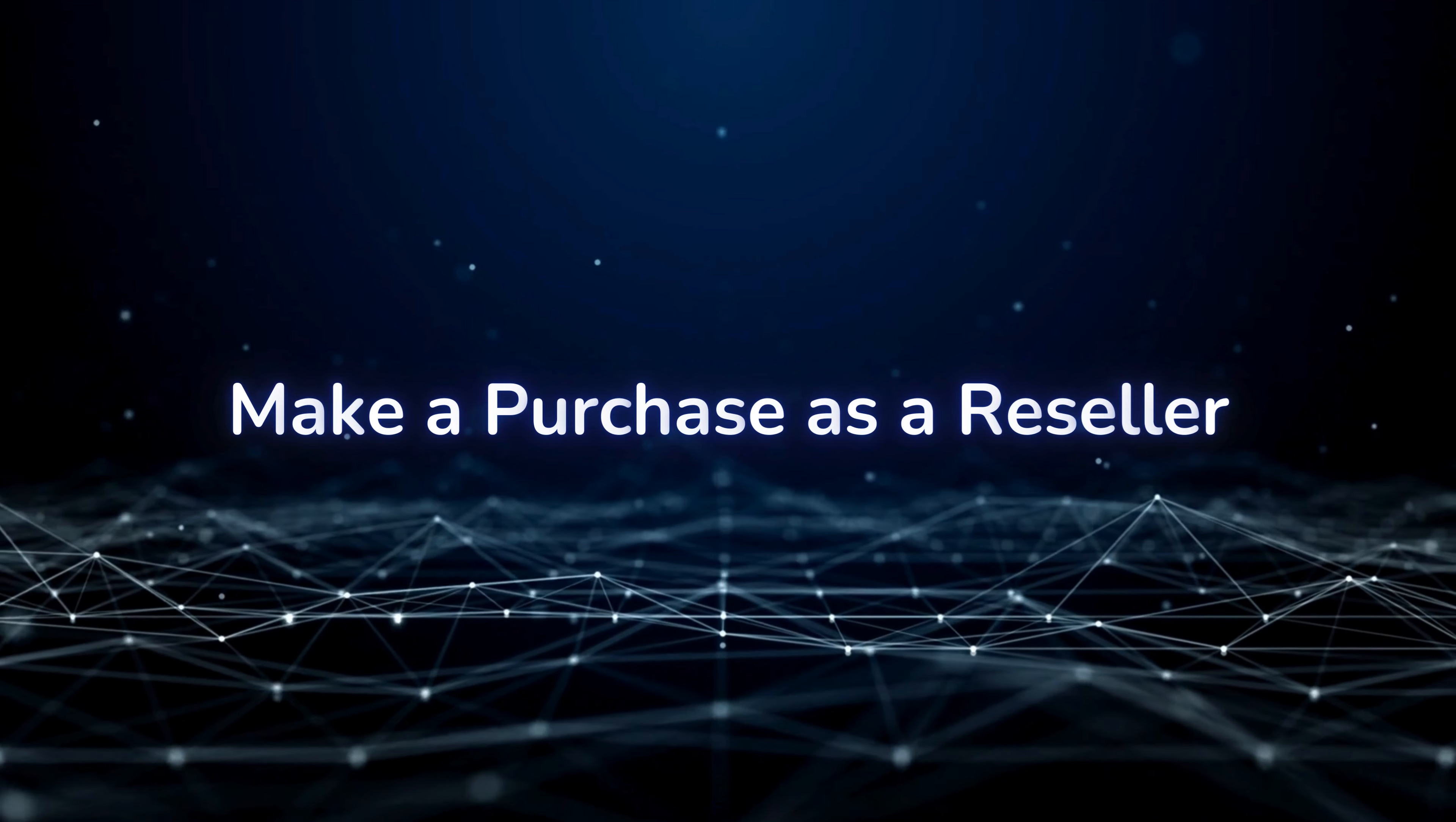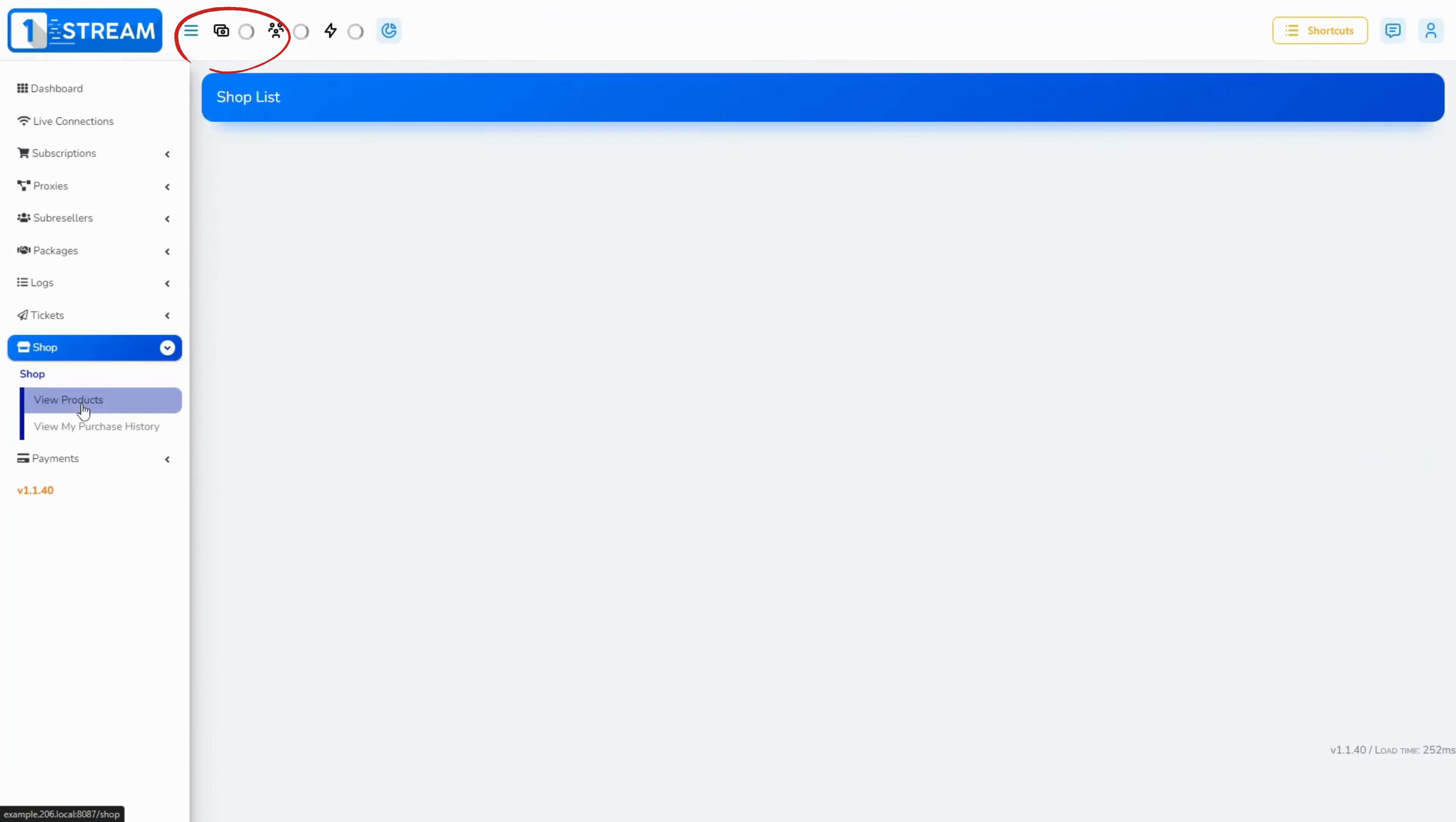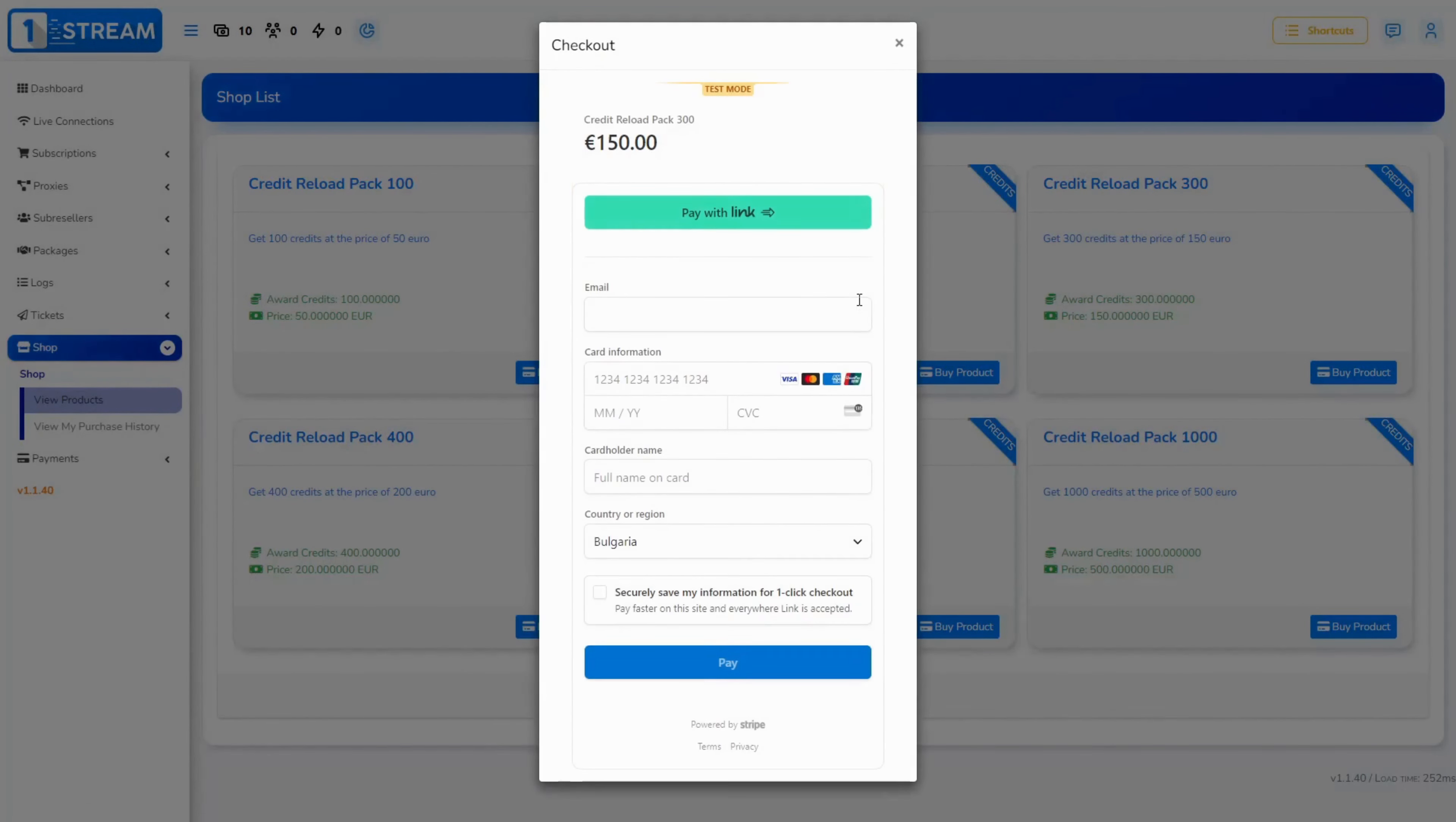How to make a purchase if you are a reseller? How does a reseller see the products and how can they purchase them? This is how your resellers will see the products on their side. They will also be able to select their desired product and complete the payment via Stripe.